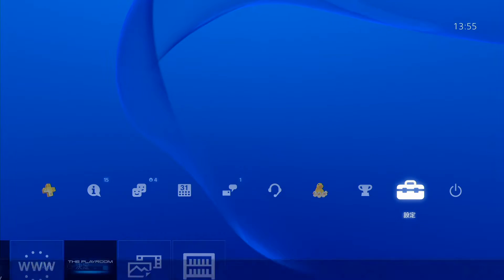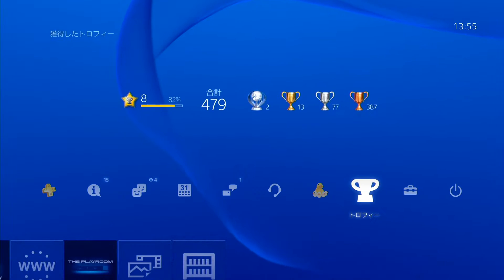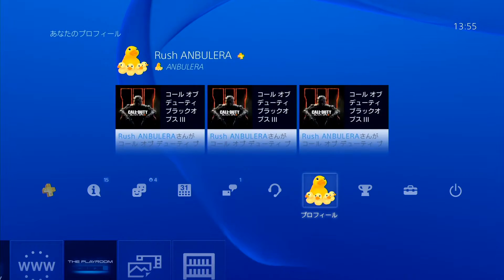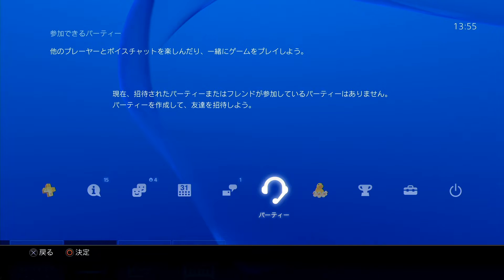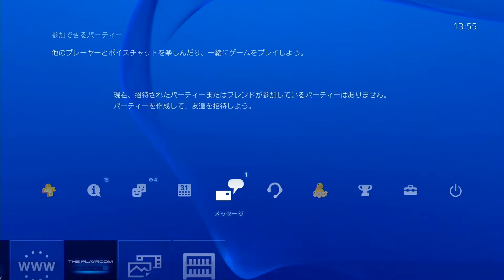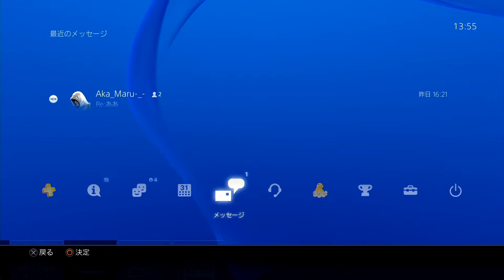Yeah, switch, system, the trophy, profile, party. What is party? What is that message? What are you talking about?